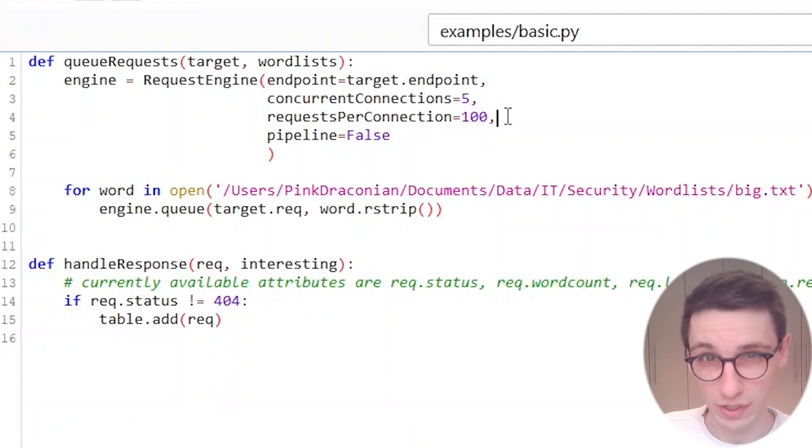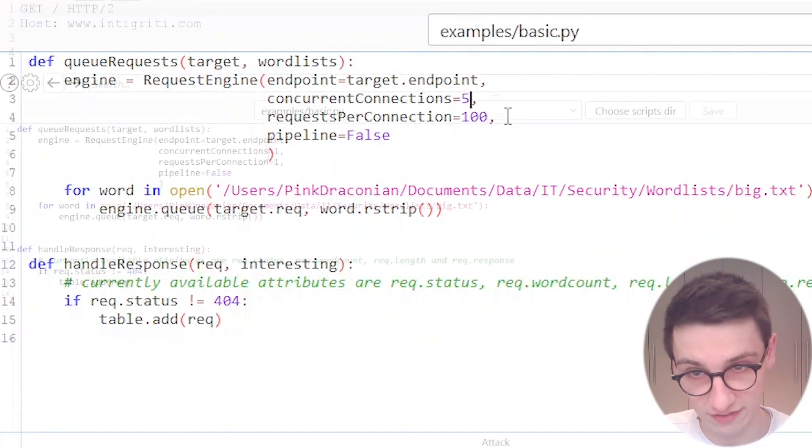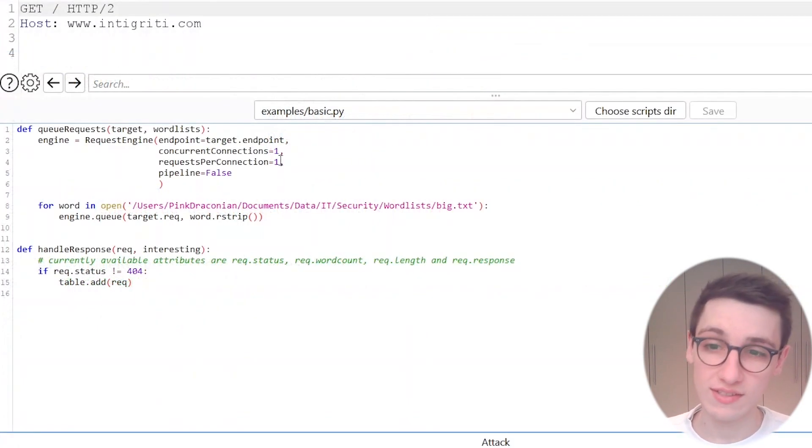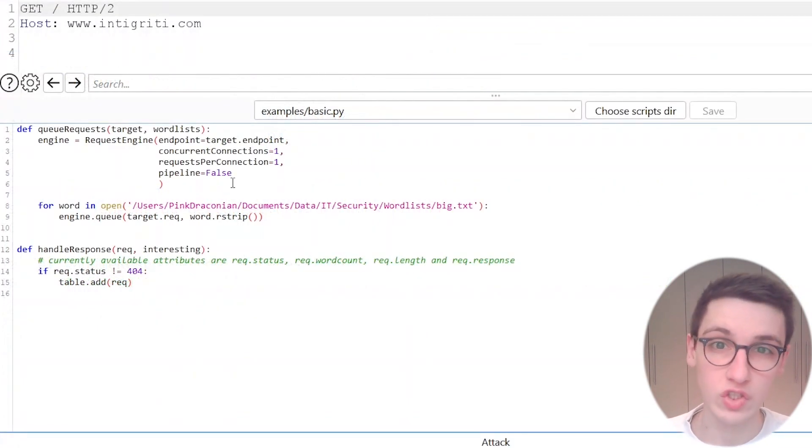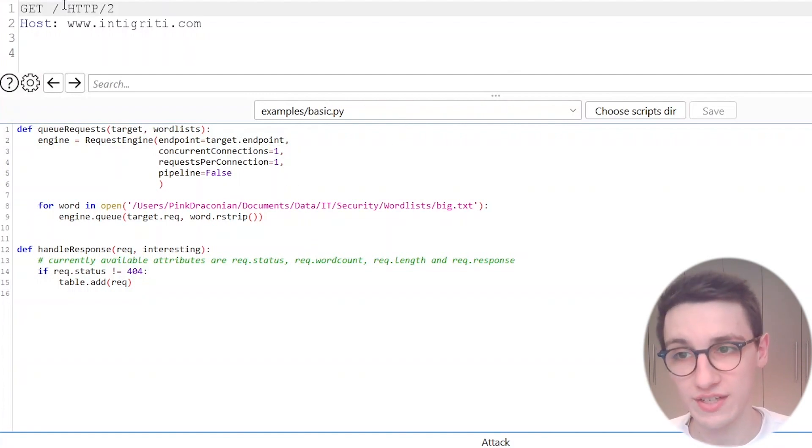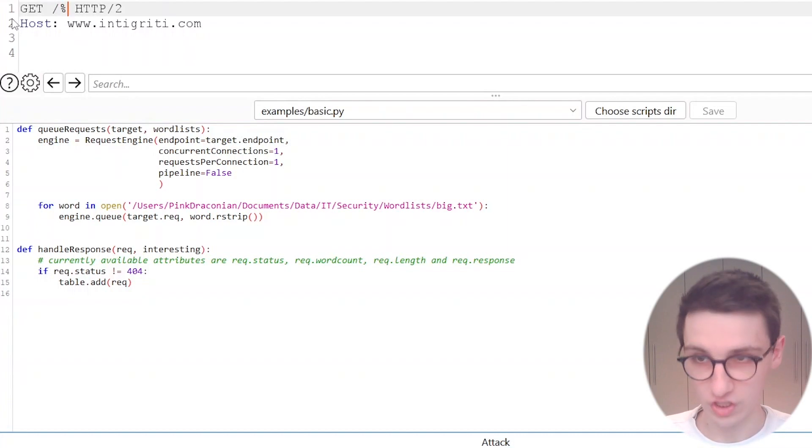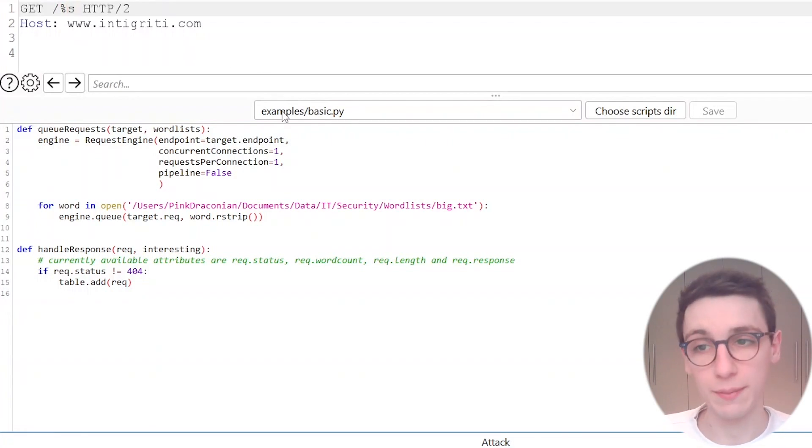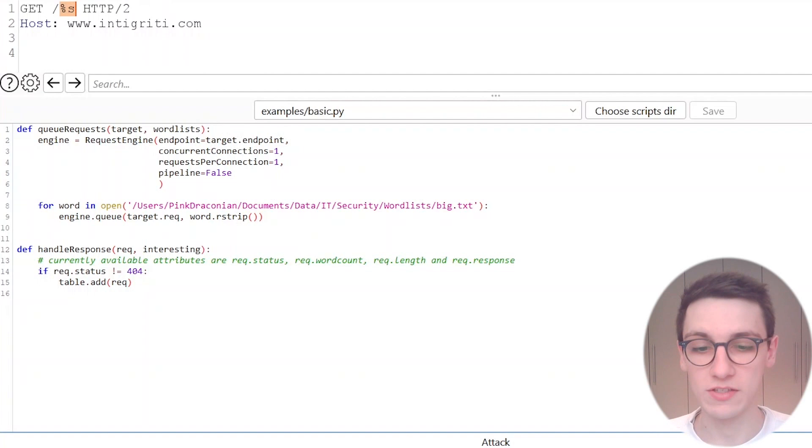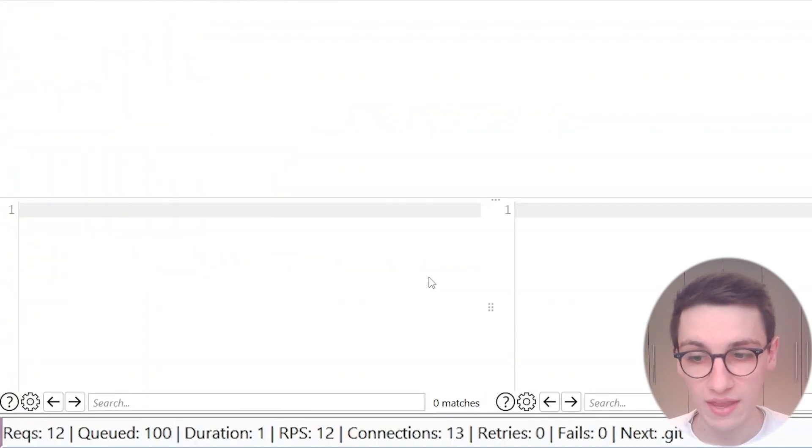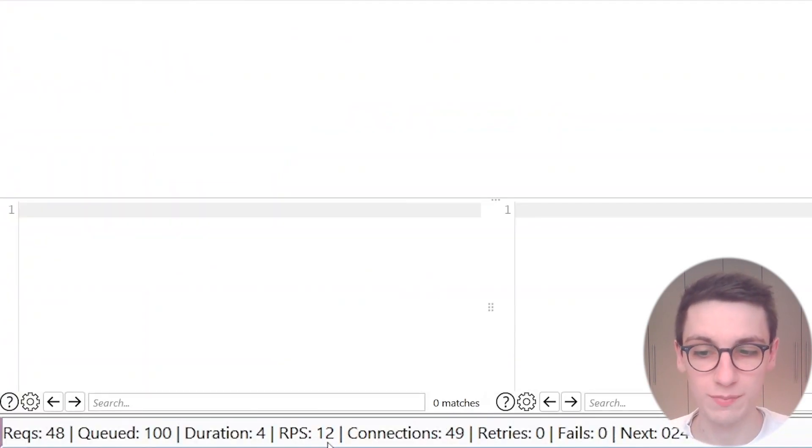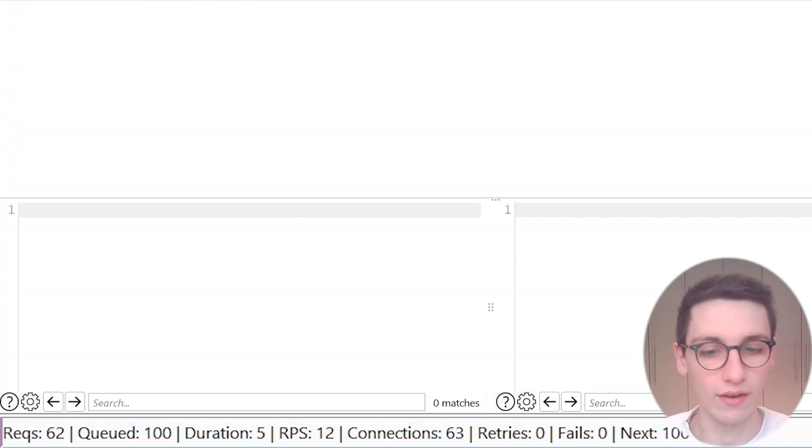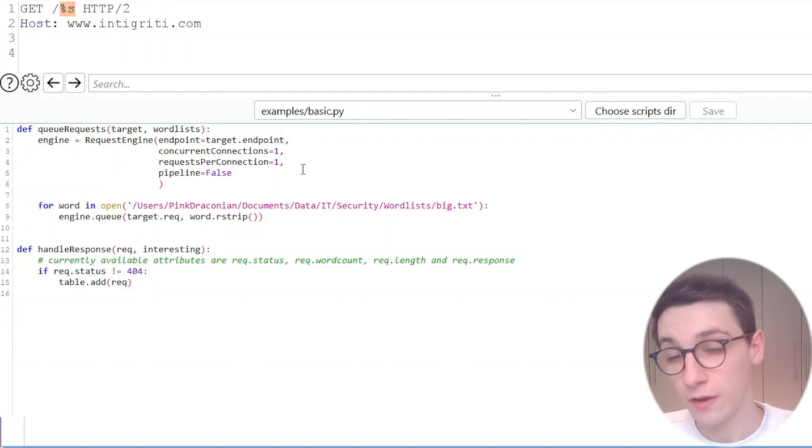Let's play around with this requests engine because this is where you can make Turbo Intruder go fast. By default this is 1, 1 and false which makes it go very slowly. So let's queue up an attack here. In this case I want to brute force the URL name here so I'm going to put a percentage S here. Let's attack and all the way at the bottom we can see that we reach a request per second of 12 which is very very slow.